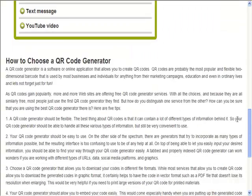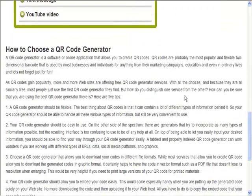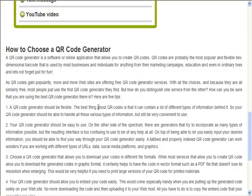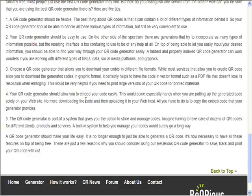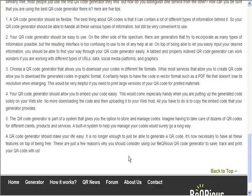What you need to do is make sure whichever one you use, just read through their terms and conditions simply because some of them will require you to create an account or pay if you want to use it for commercial reasons. For most of them however, they are not too worried about it.